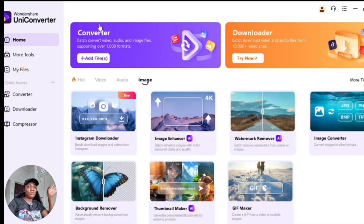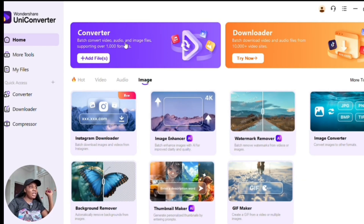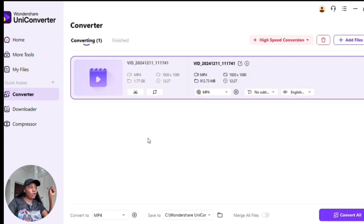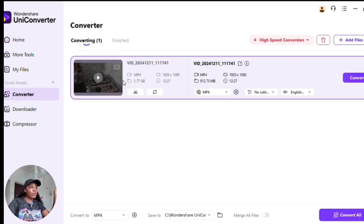The first thing I'll show you is how to convert your files. They support batch converting of videos, audios, and image files across over 1,000 formats. Click on 'Add File,' choose your video, and click 'Open.' It will load up — you can see this particular video is over 1.77 GB.